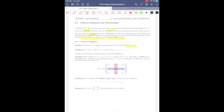Definition 6.1.1: the determinant of a one by one matrix. Let A be a one by one matrix with entry a. Then the determinant of this matrix A equals a, the only entry it has.